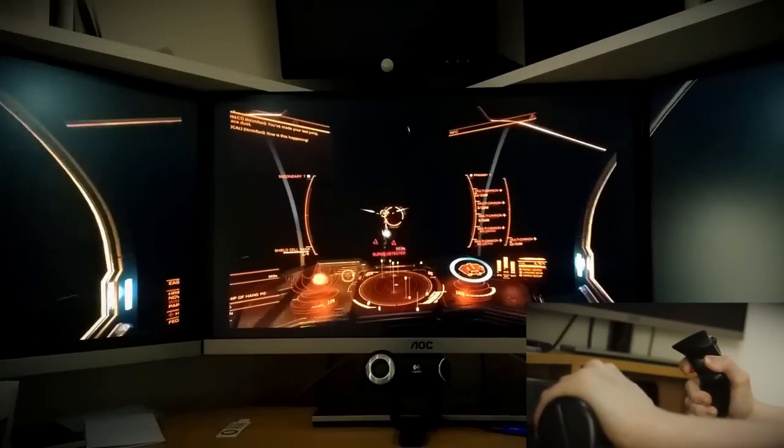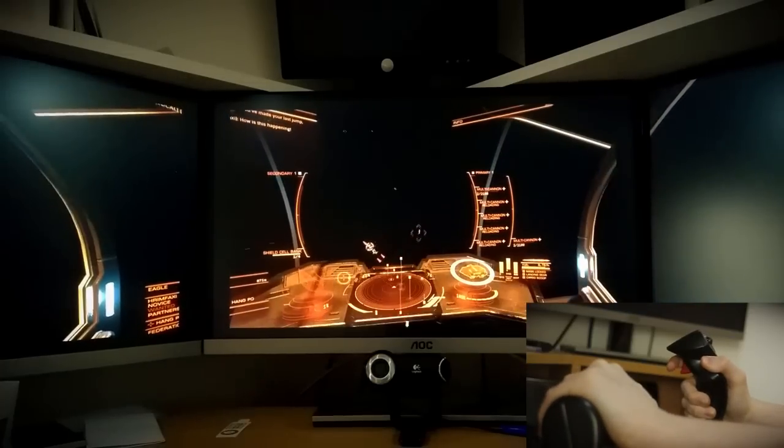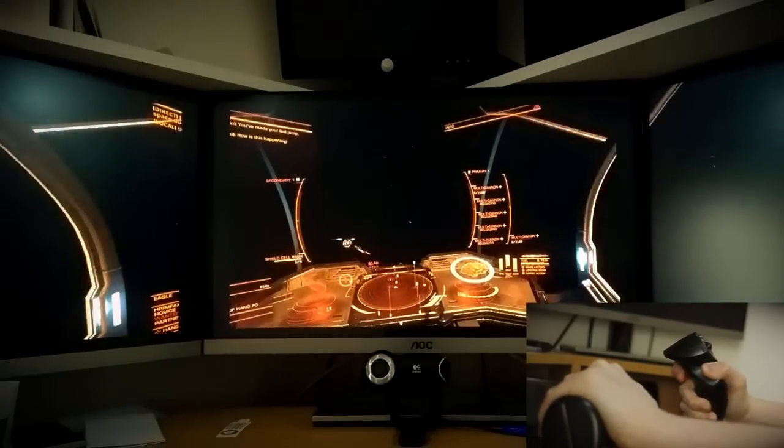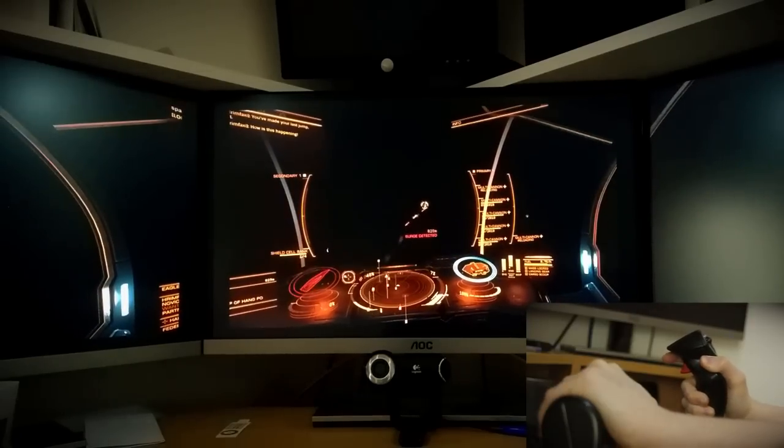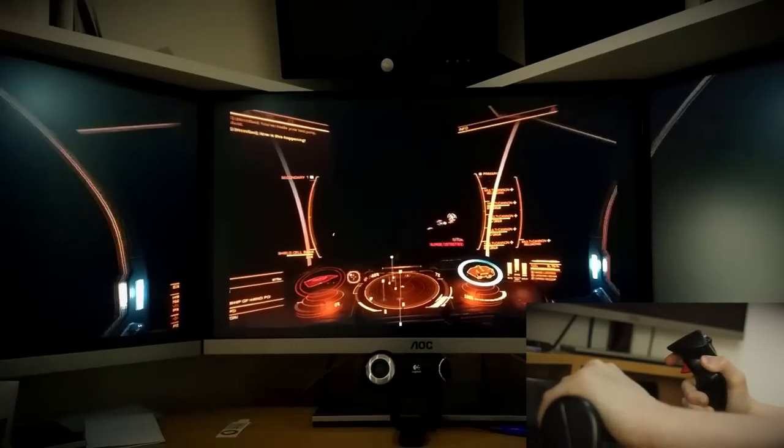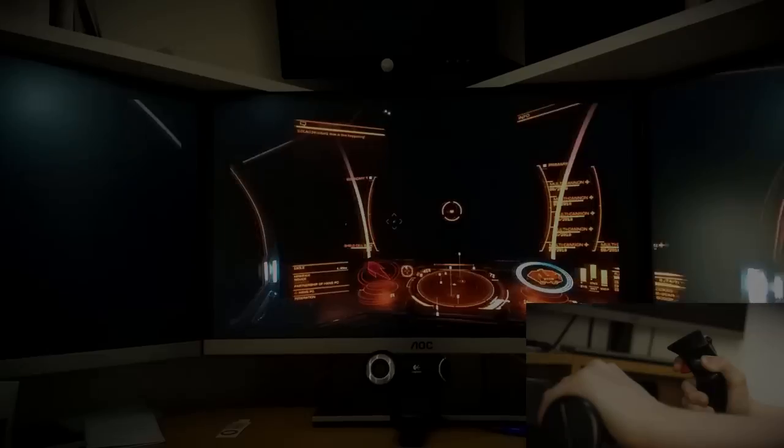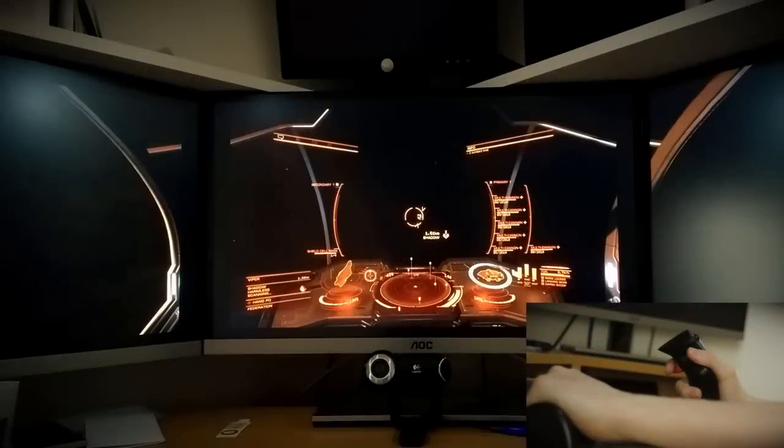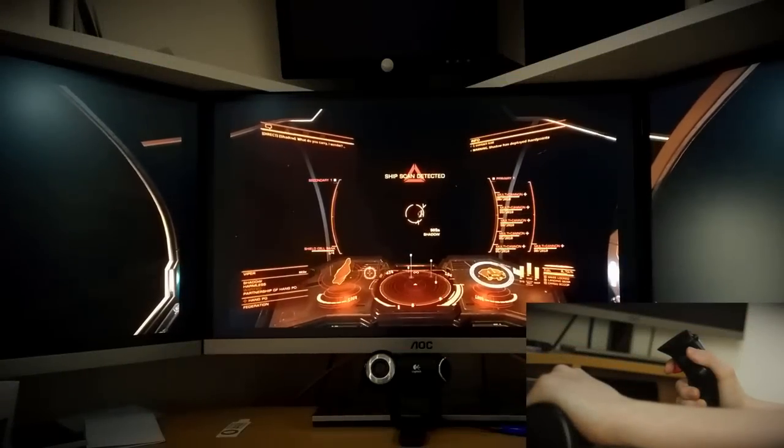Frameshift drive detected. Scan detected.